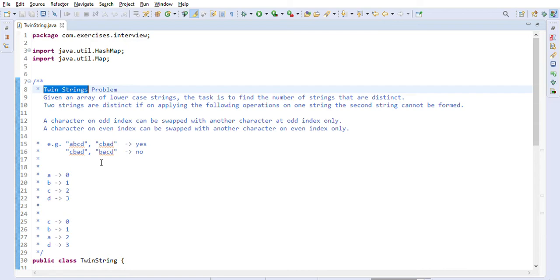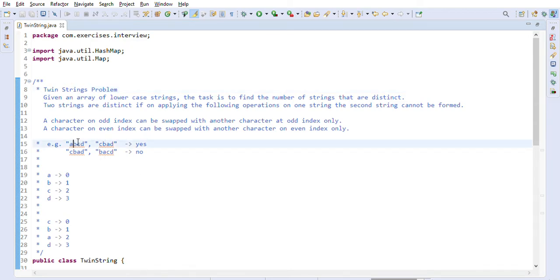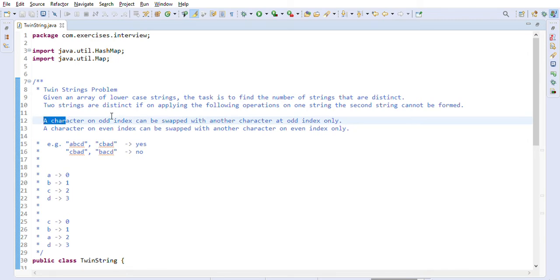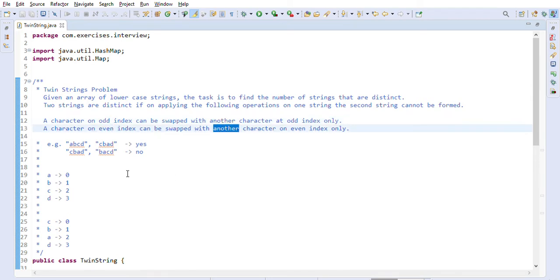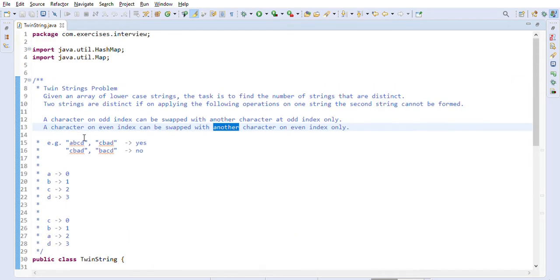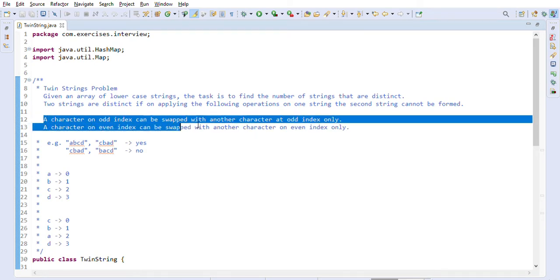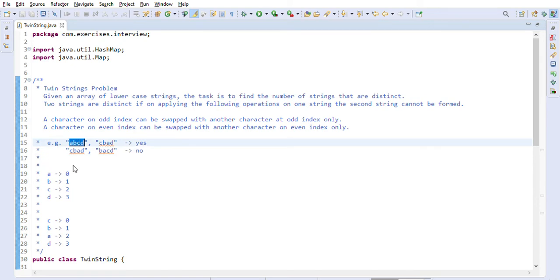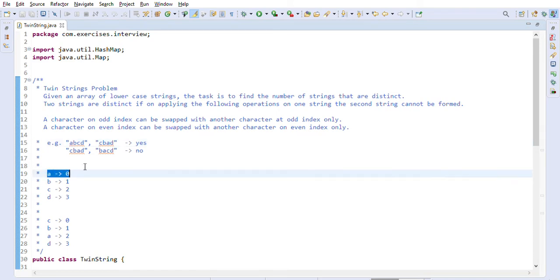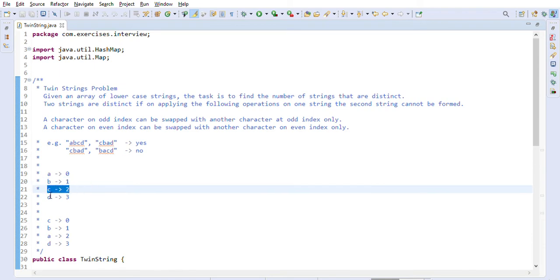This question is asked in initial screening as well as whiteboarding sessions. Two strings are given and we have to return true if we can form the second string by swapping odd characters with other odd characters, or even characters with other even characters. To solve this, for the first string we can form a map of character to integer. That map will store the position of each character in the first string — for example, 'a' at position 0, 'b' at position 1, 'c' at position 2, 'd' at position 3.